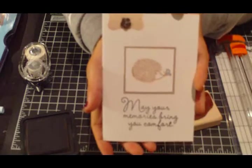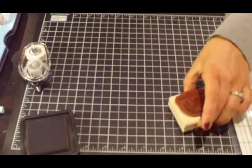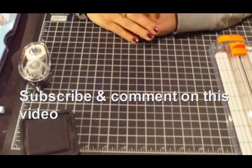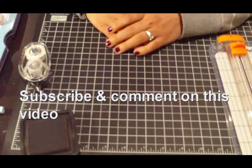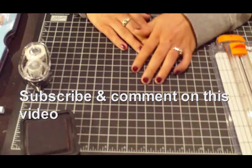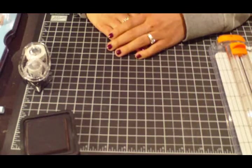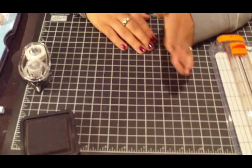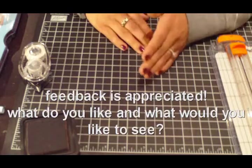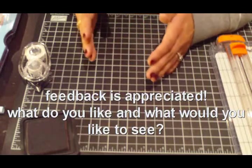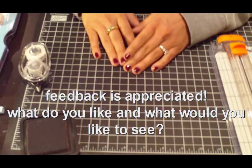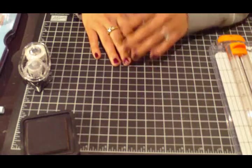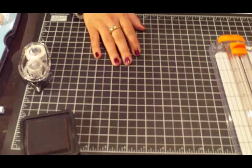So now onto the giveaway. All you have to do is subscribe to my channel if you haven't already and just leave me a comment on my channel about this giveaway. And also if you could, give me a little bit of feedback of what you like about my videos and if you have any suggestions of things you would like to see in future videos. I'd really appreciate that feedback.